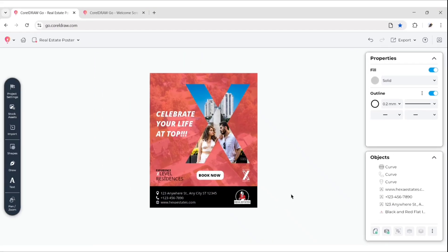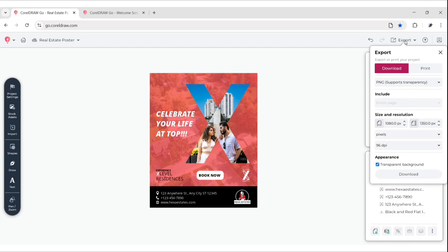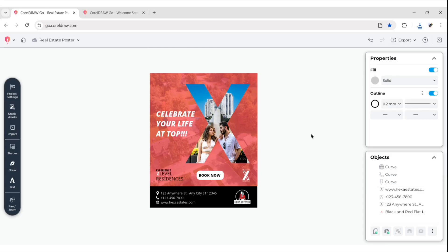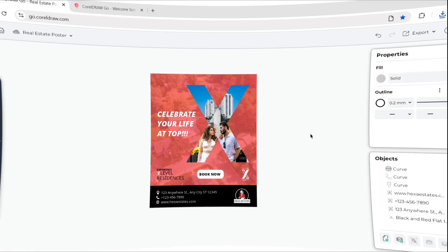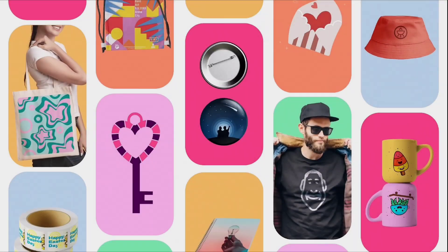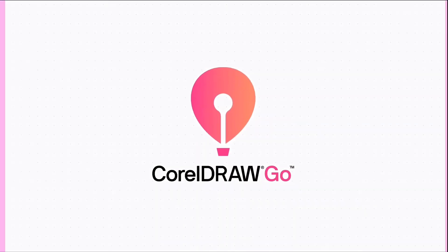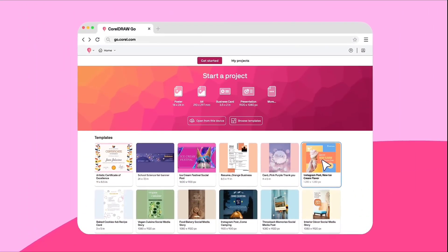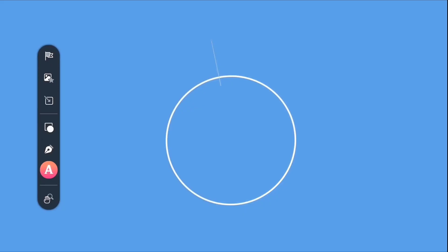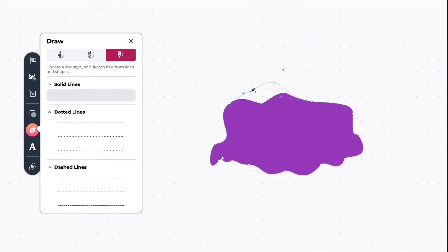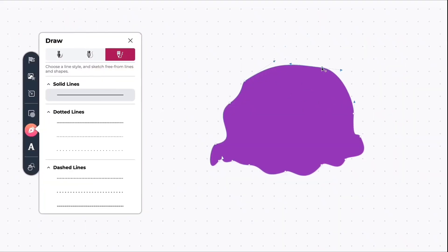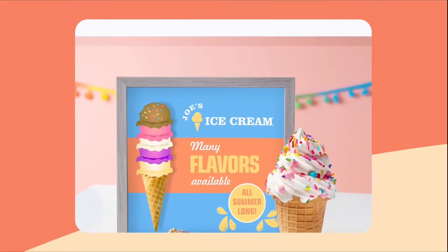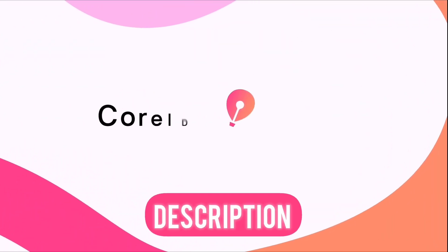Our real estate poster is ready. Click on Export, choose DPI, then download your design in PNG format. In this way, you can easily create any design for your brand using this amazing tool. To explore more and grab a special discount, check the link given in the description.